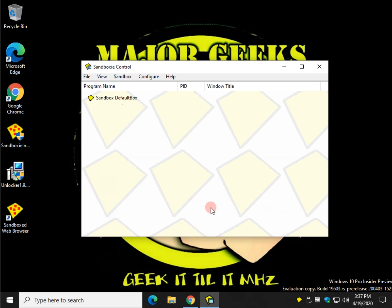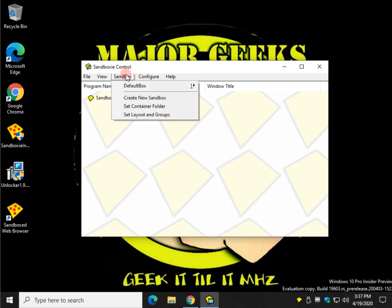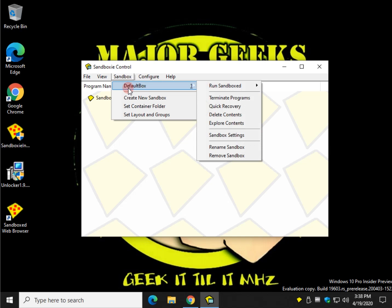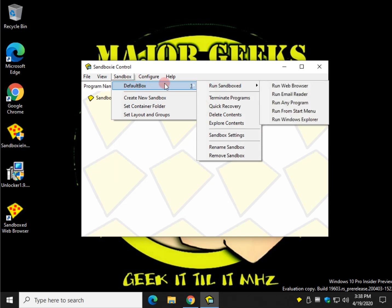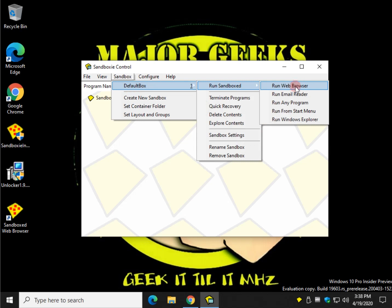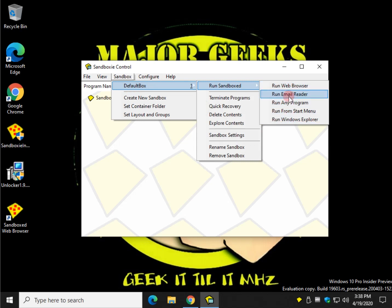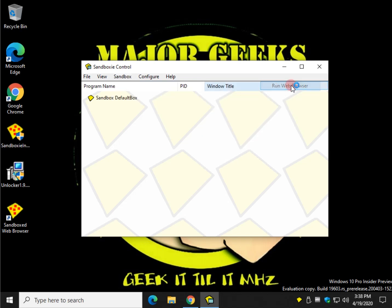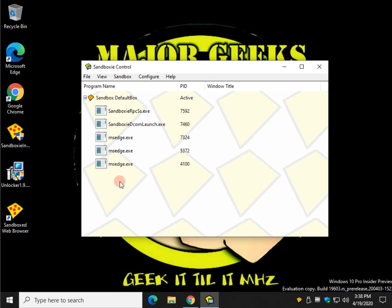So two places you can go with Sandboxie - here, and there's a few other things you can do. We're just going to cover the basics. Run Sandbox - nice, neat, straight line. Web browser, email, any program, start, Windows Explorer. We're going to do the web browser and we're going to do any program real quick and show you Unlocker. Let's just start with a web browser. You can see it's starting everything up. Just wait a minute, your browser will pop up.